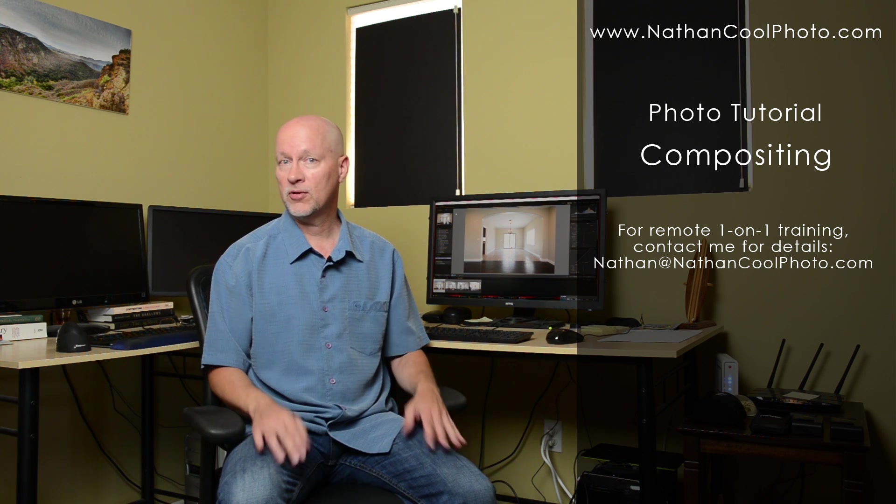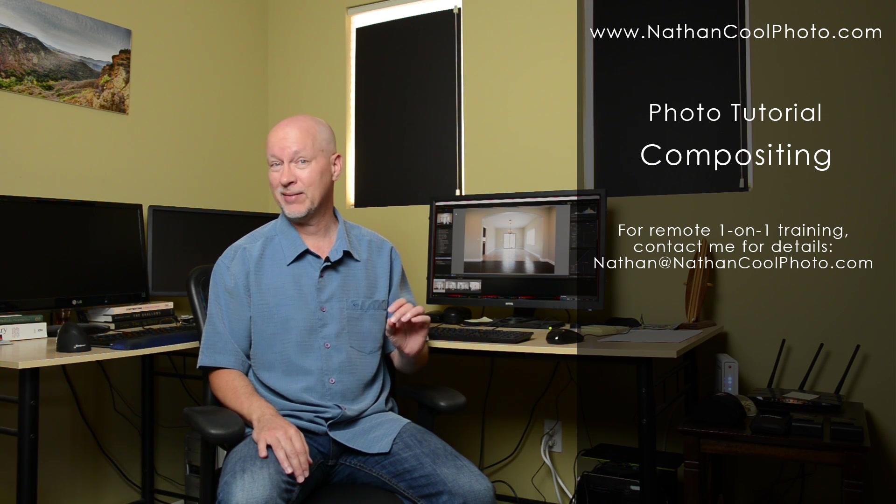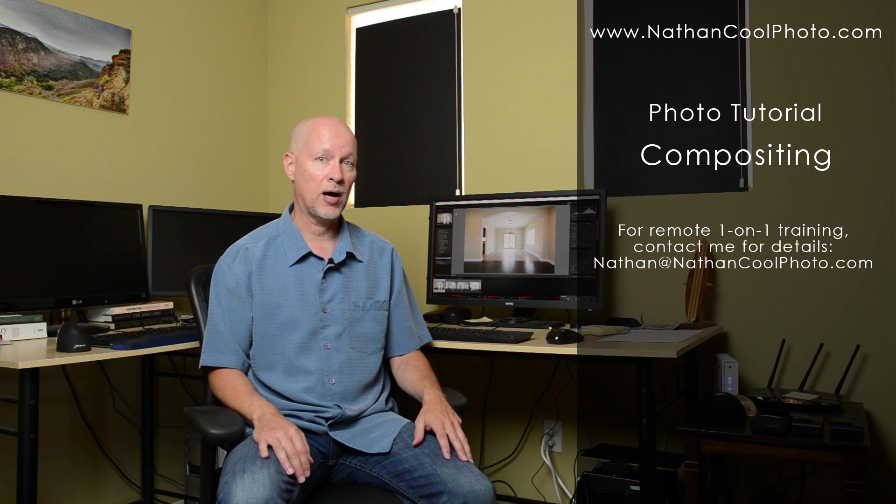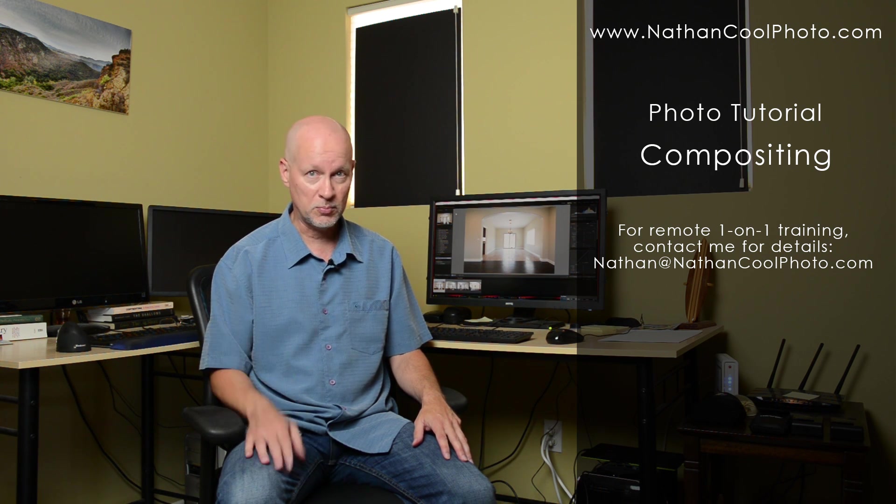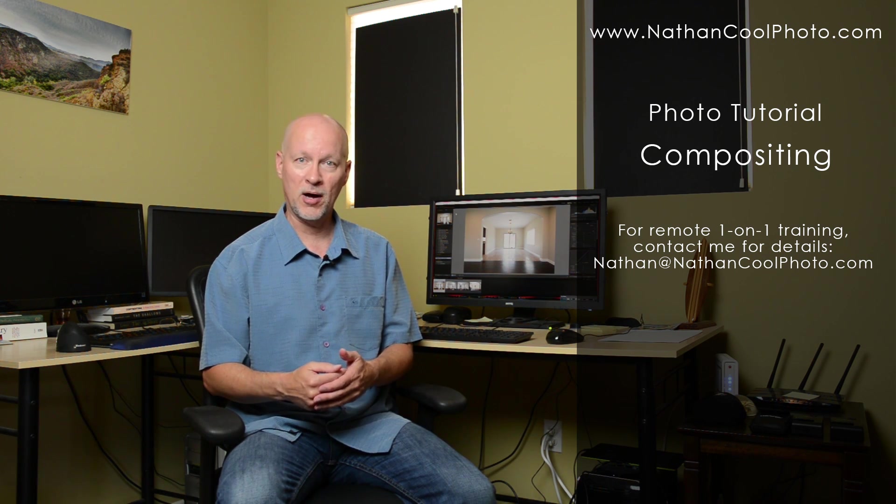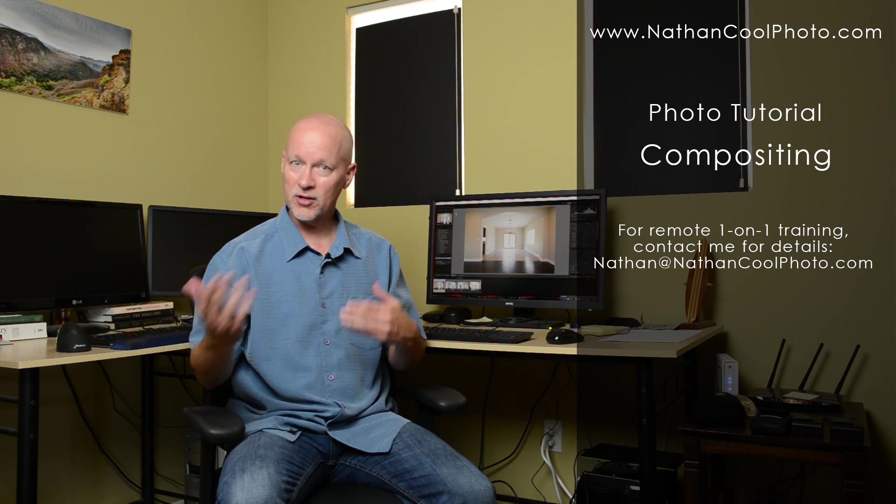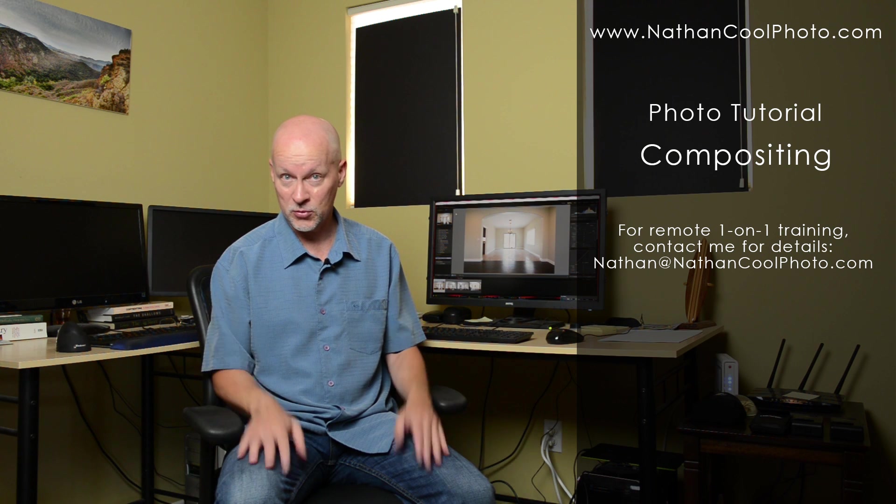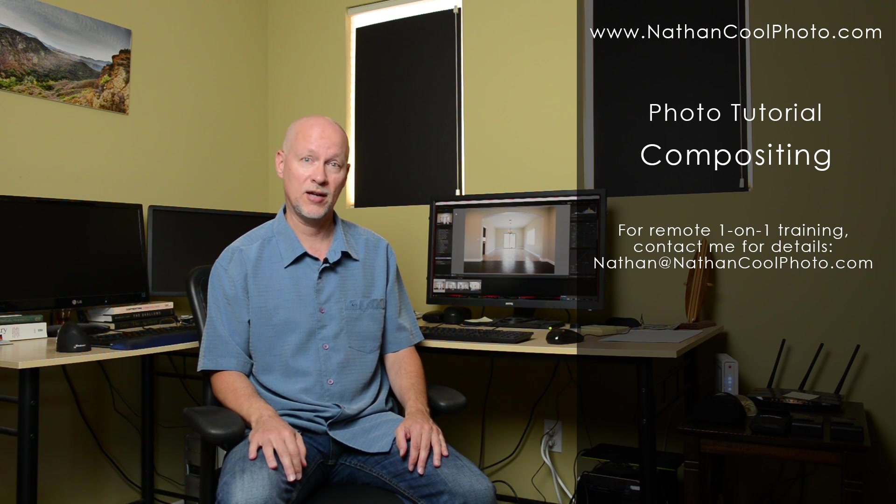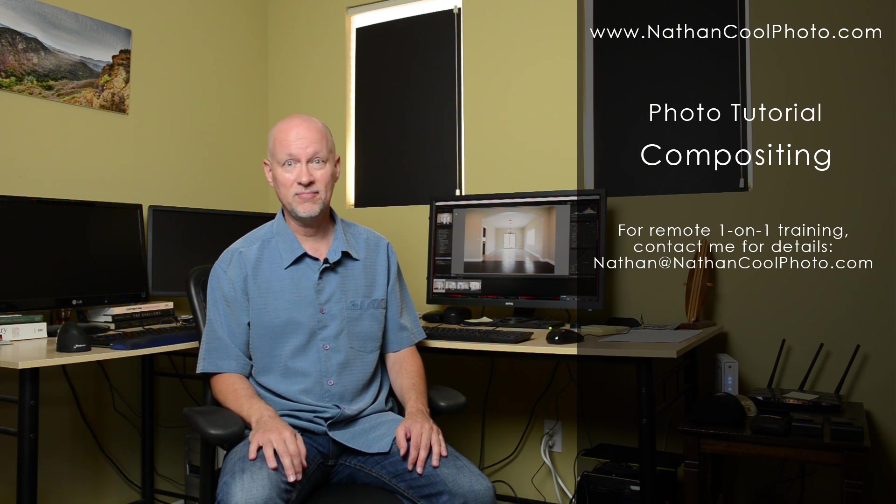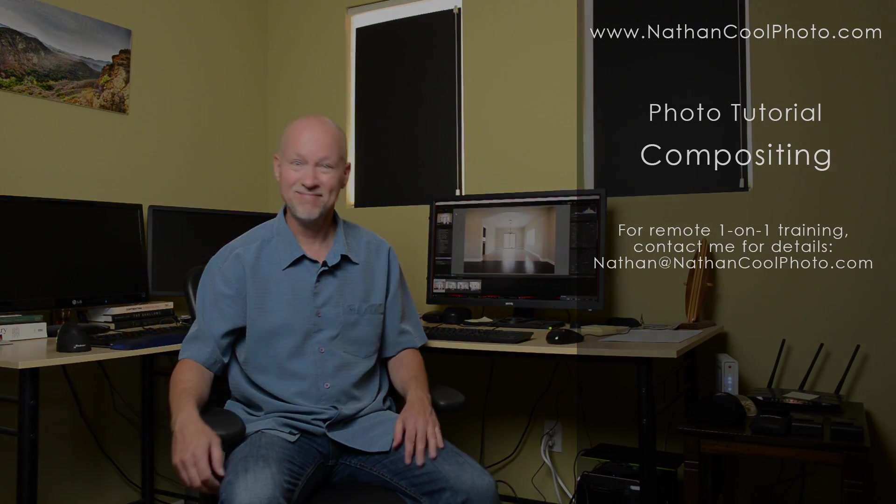So you might have seen me do something similar to this when I was doing that shower pop a few videos back but I wanted to show how to do compositing and also let you know it can be done for other things besides real estate but we're going to concentrate on that today. So you ready to take a look at how it's all done? Let's get started.